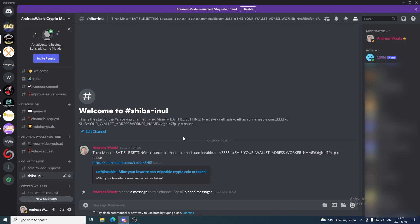In this video I'm going to show you how you can mine the Shiba Inu cryptocurrency. I have some information right here in our Discord server, Andreas Watts Crypto Mining. If you want to join this server, we are all about mining — you'll find a link in the description.